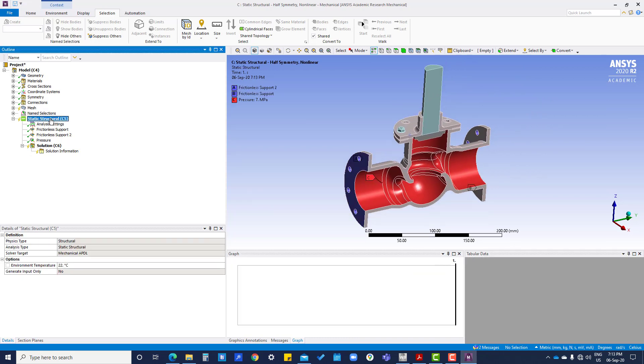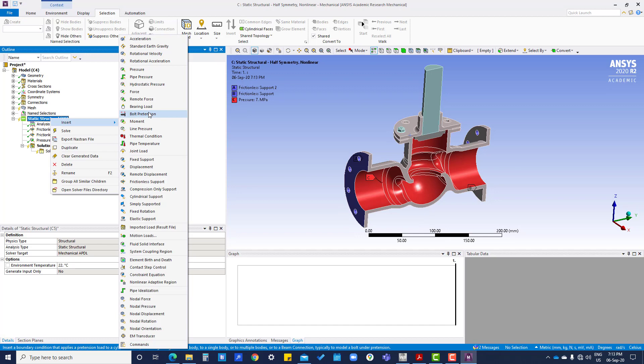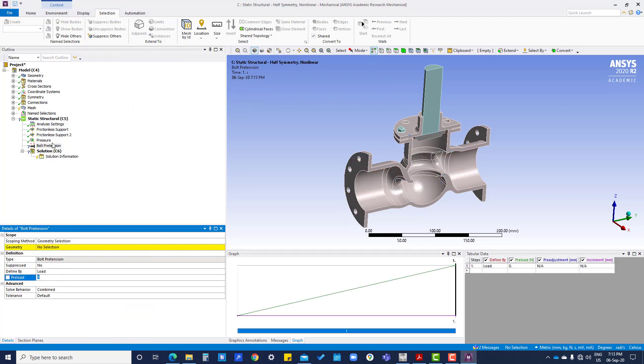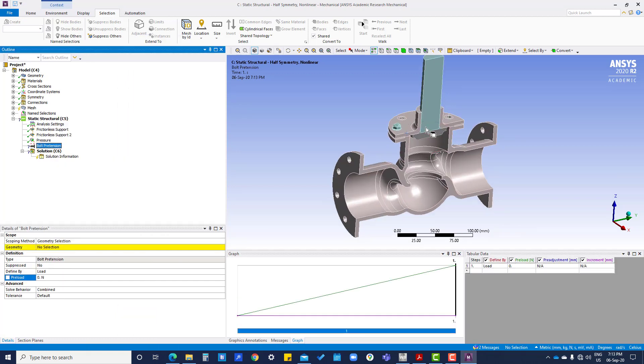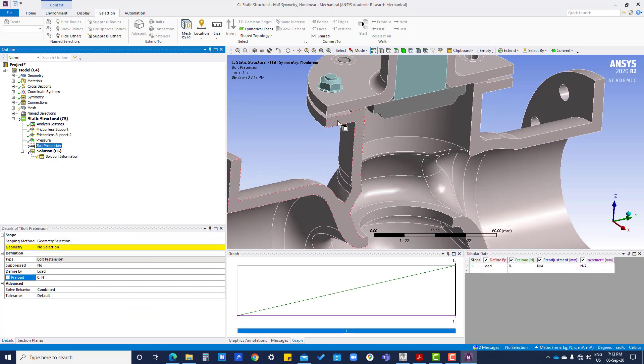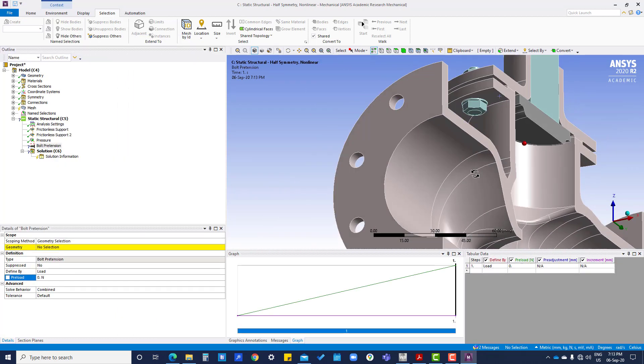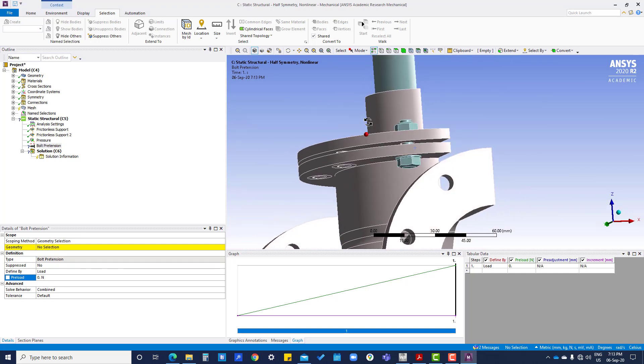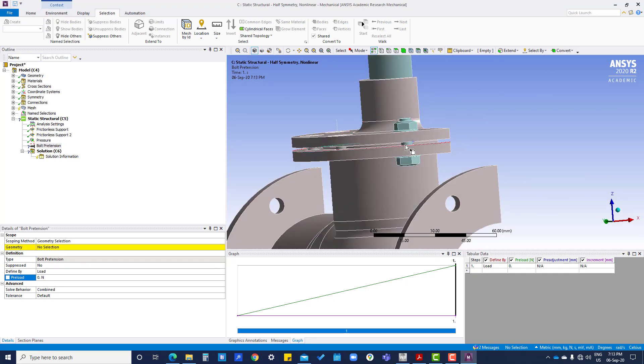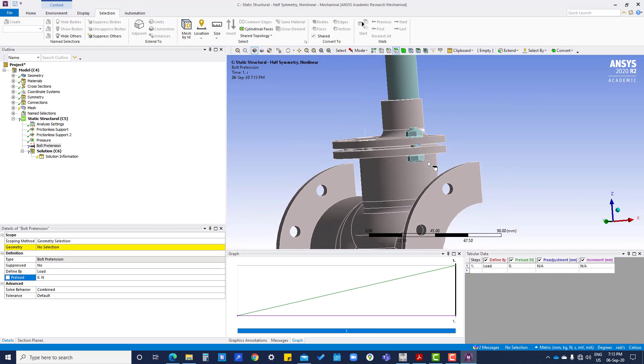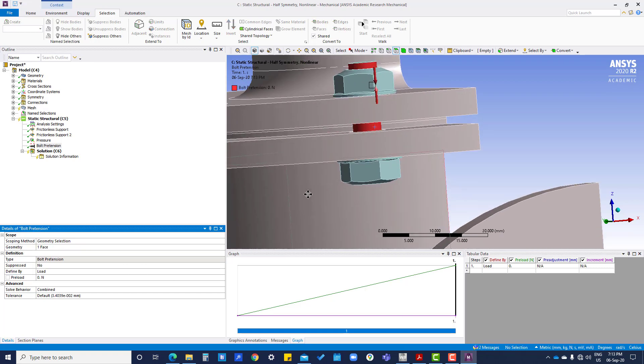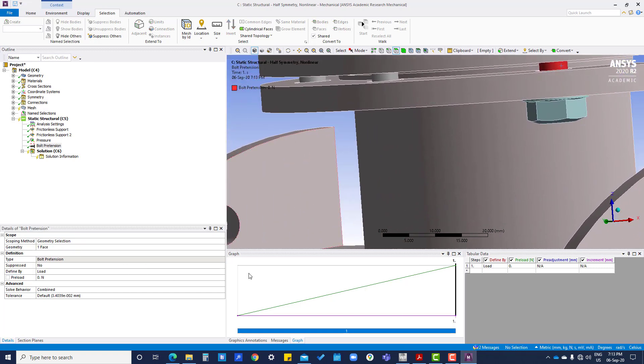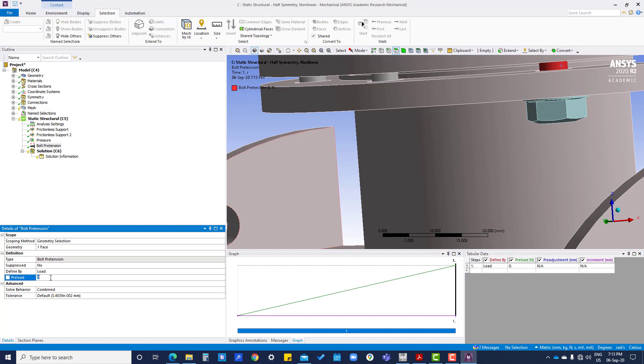Now we are going to insert bolt pretension here, so first we are going to select surface of this bolt and apply. The preload we are going to put here will be approximately 85 percent of tensile strength, so that is 100,280 newton.